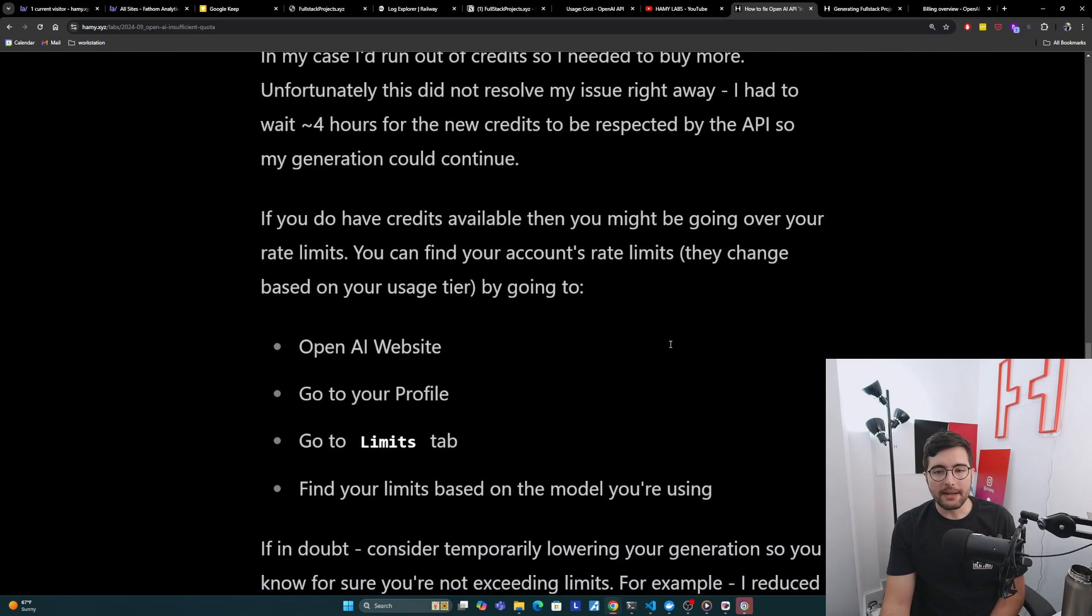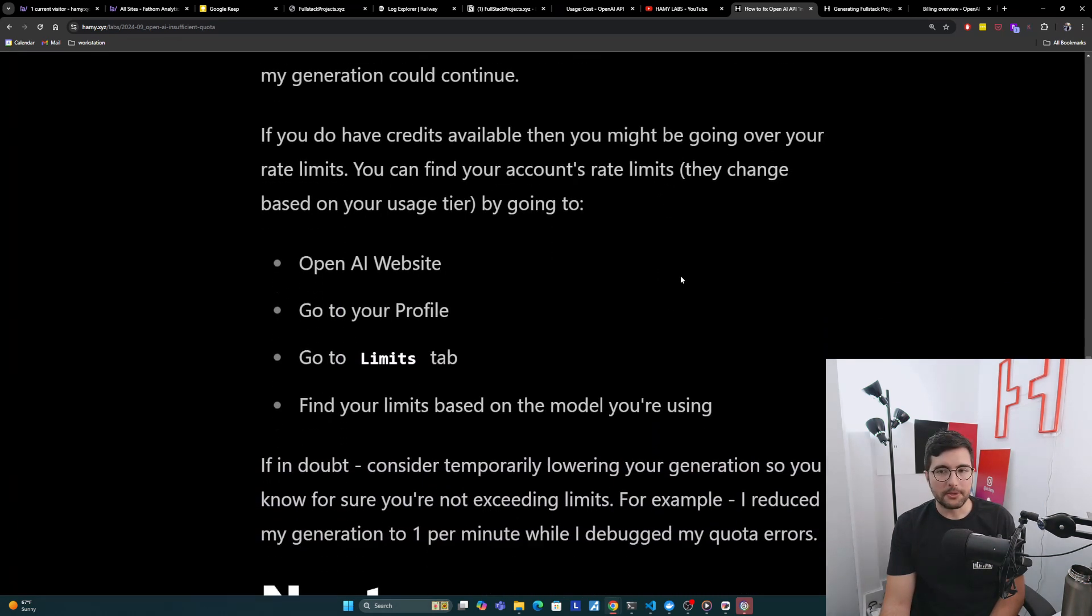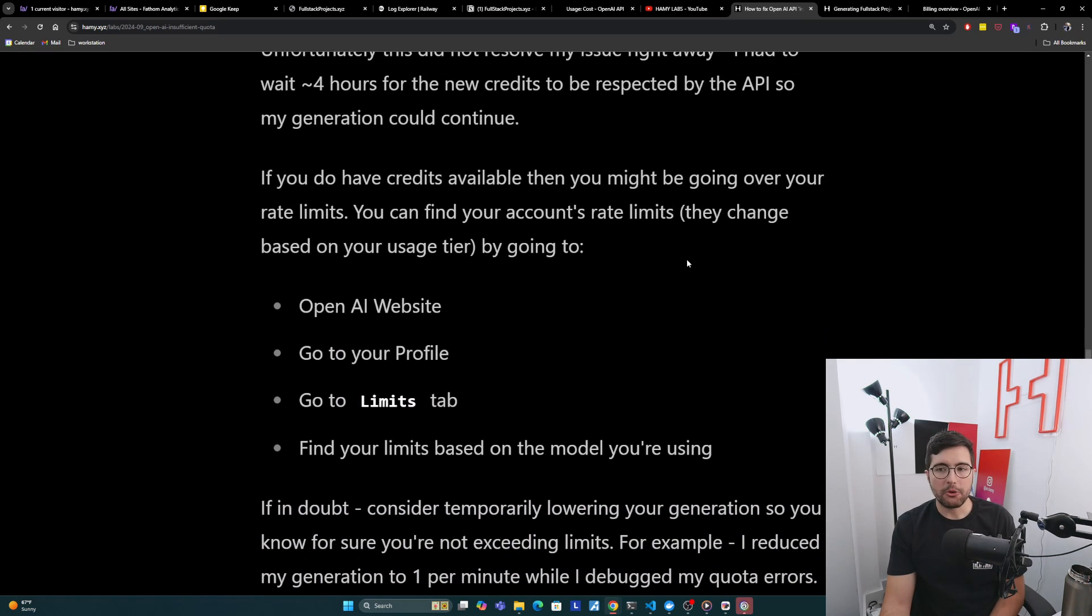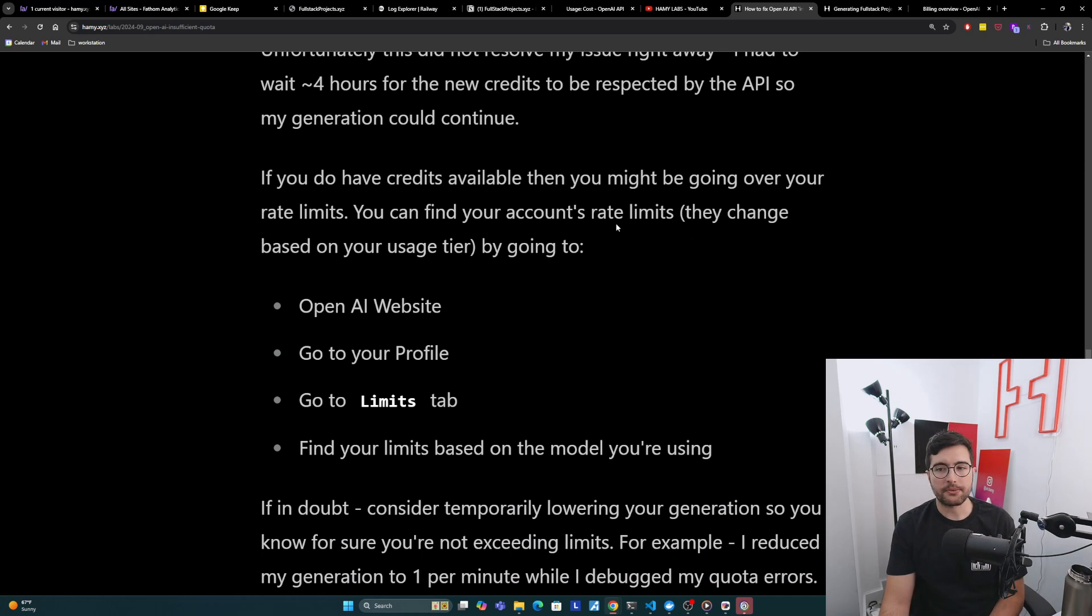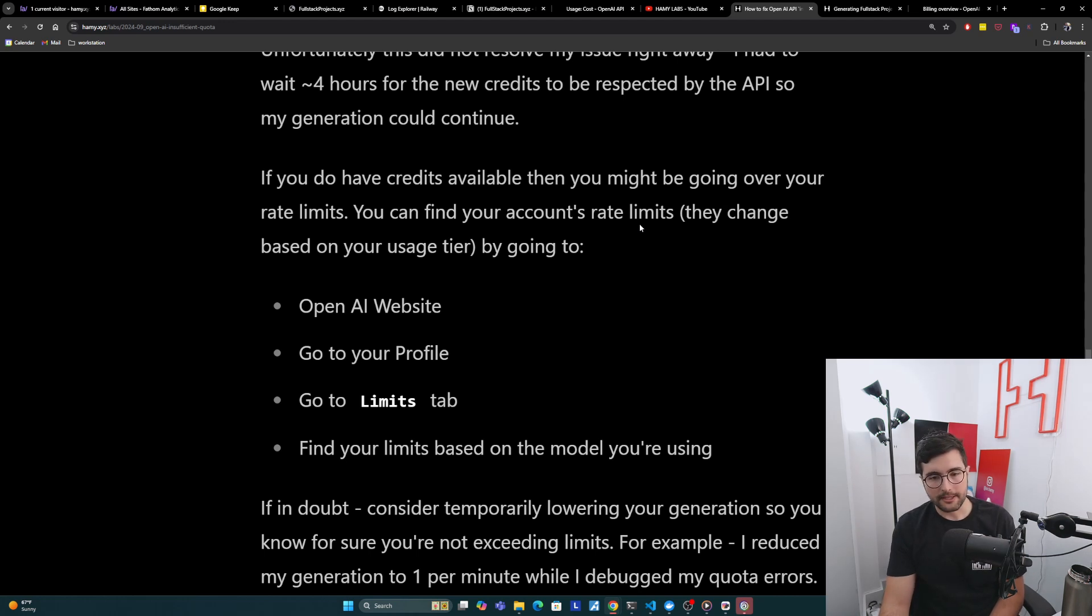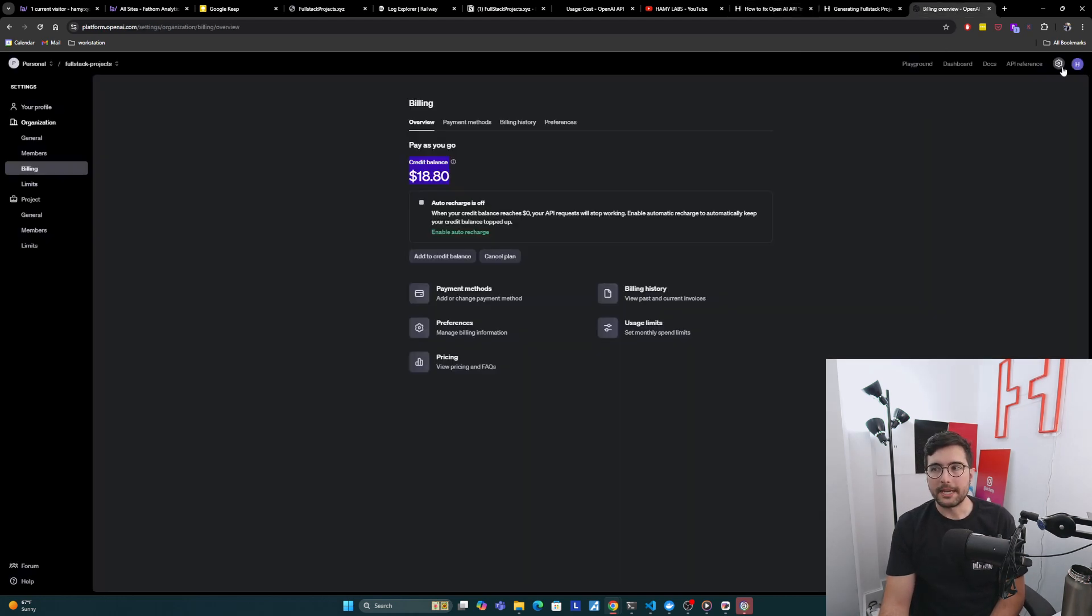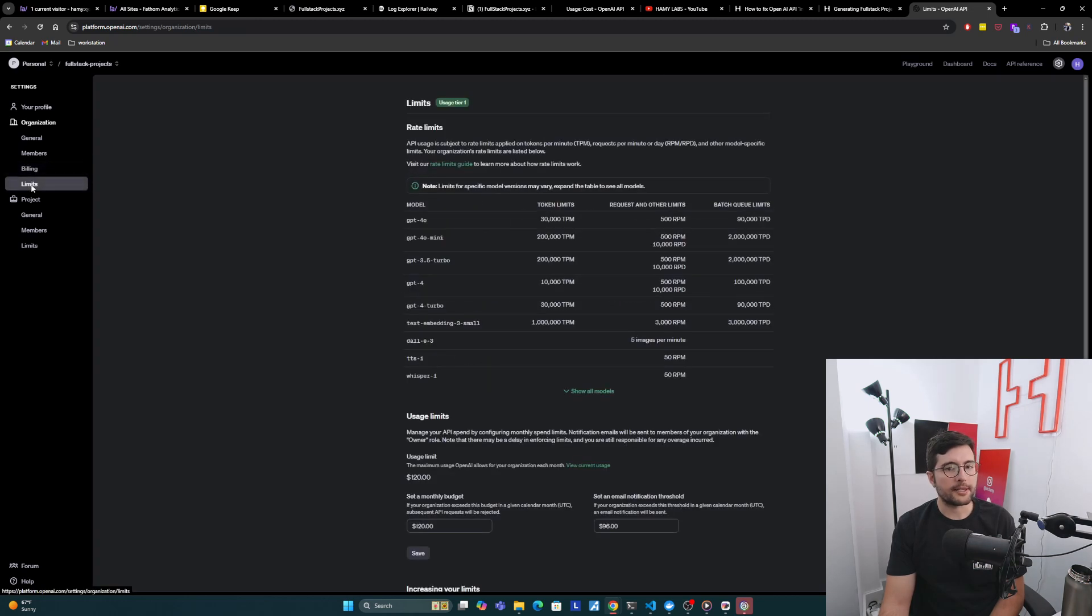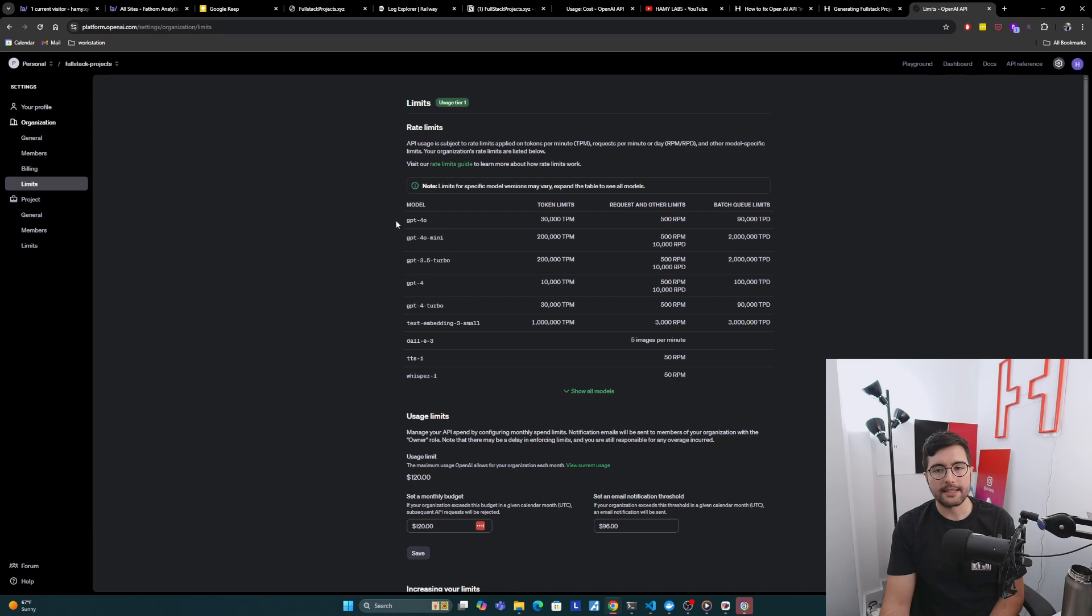Now, if you do have credits available, then you might be going over your rate limits. You can find your account's rate limits in your profile again in the Limits tab. They do change by usage tier, so it is possible that your limits are going to be different than mine. If we go back over to the profile thing, and then on the left, we can go to Limits here.